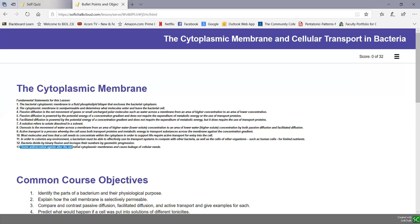Some antimicrobial agents alter the microbial cytoplasmic membrane, thus causing leakage of cellular needs.